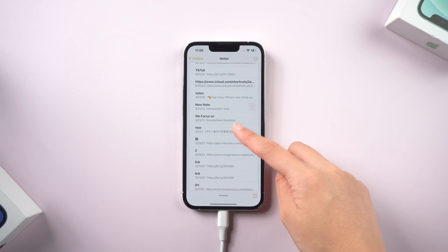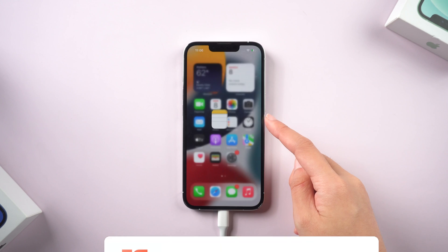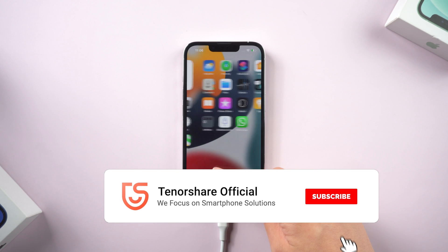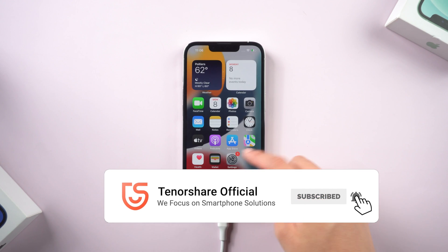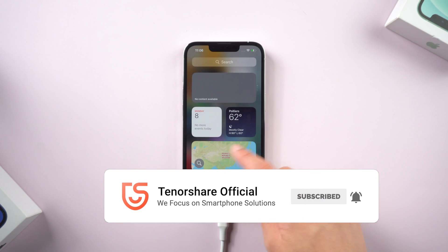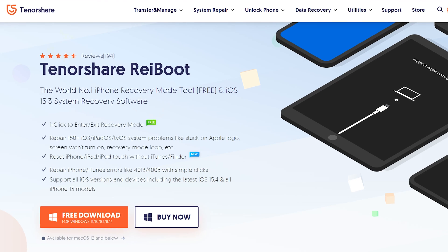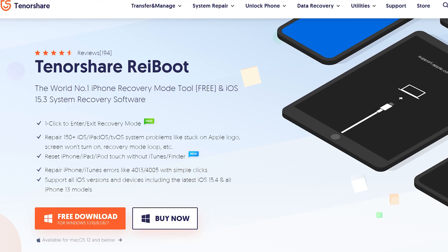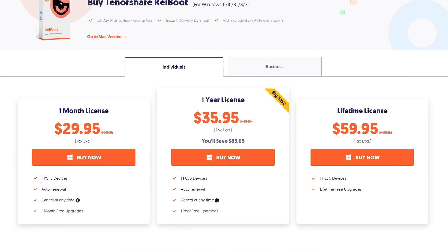That's today's tutorial on how to fix iPhone stuck on support.apple.com/phone/restore. If it helps, don't forget to give us a thumbs up. I would be very grateful if you subscribe, and stay tuned for our next video.